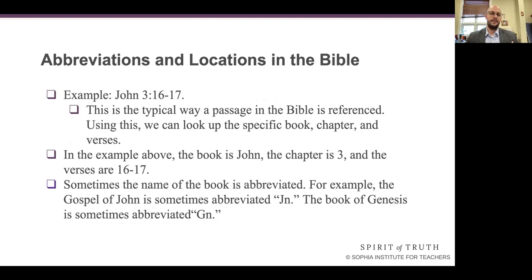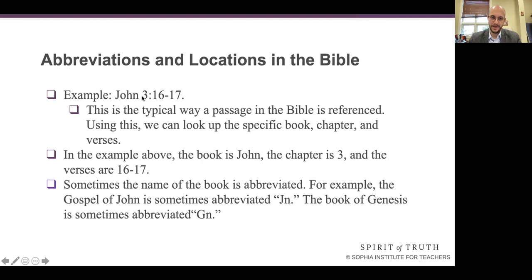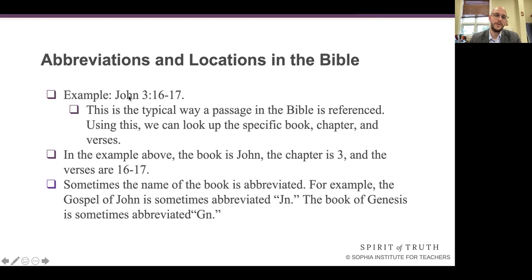Here's an example of how to find things in the Bible using common abbreviations. Our example is John 3, colon, and then two numbers separated by a hyphen. That's a typical way a passage in the Bible is referenced. Using this notation, we can look up the specific book — John — the specific chapter — 3 — and the specific verses. So written this way, we're looking at the 16th and 17th verses of the third chapter of the Gospel of John. The book is listed first, then the chapter, then the verses — it starts general and gets specific.